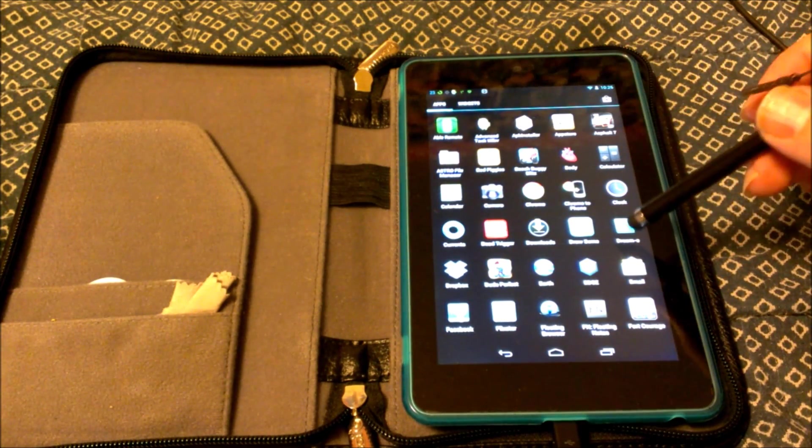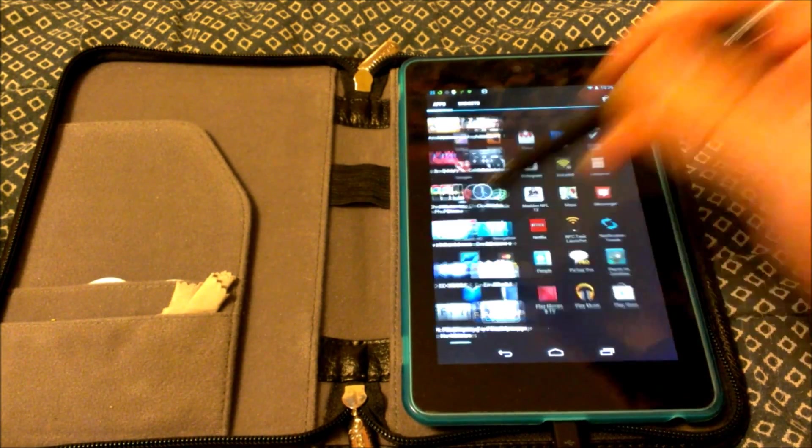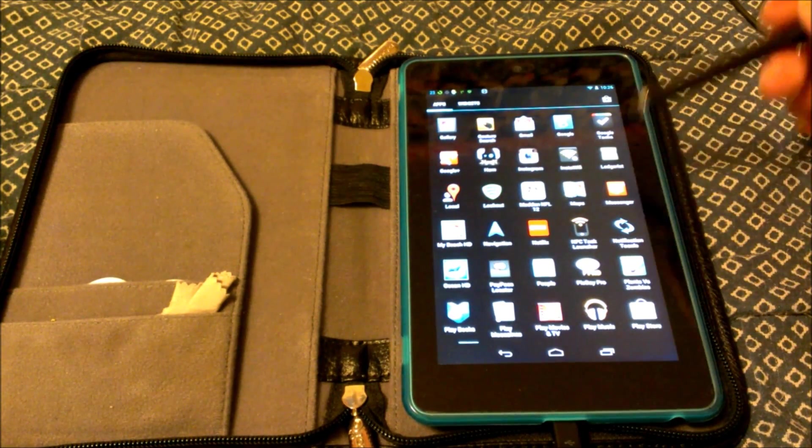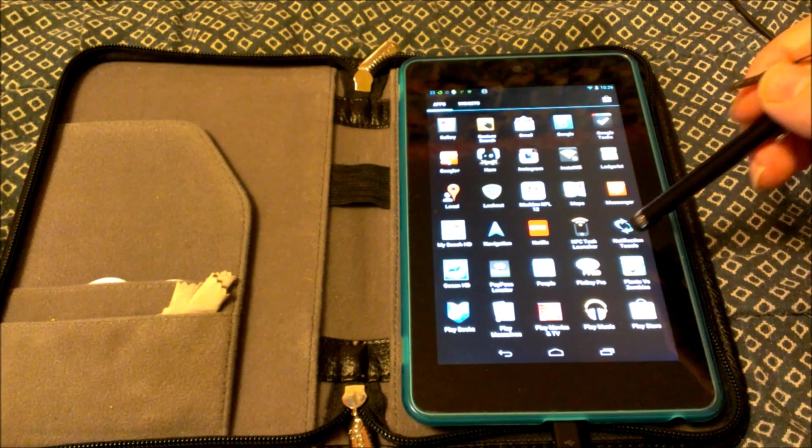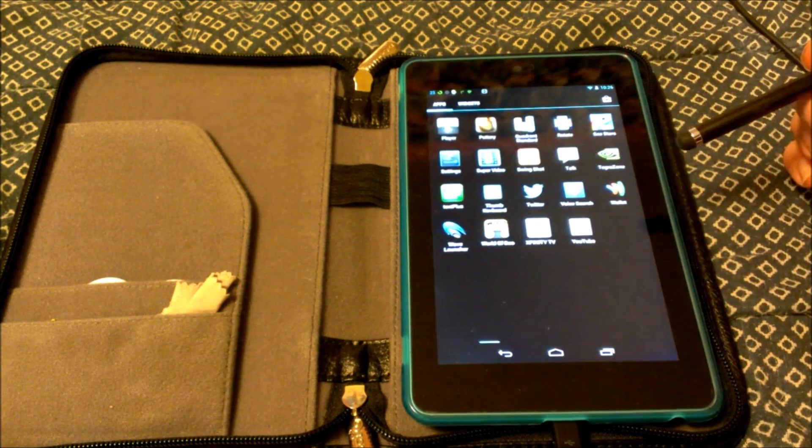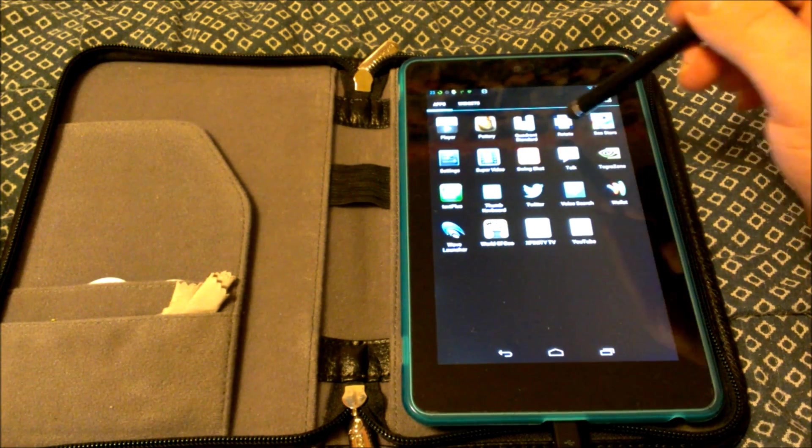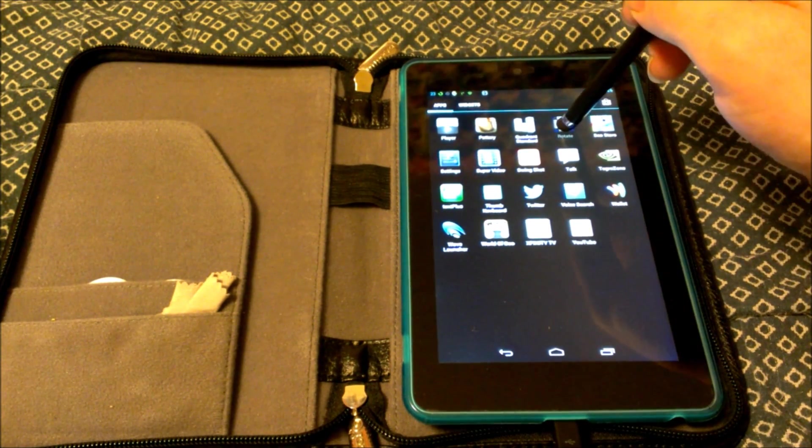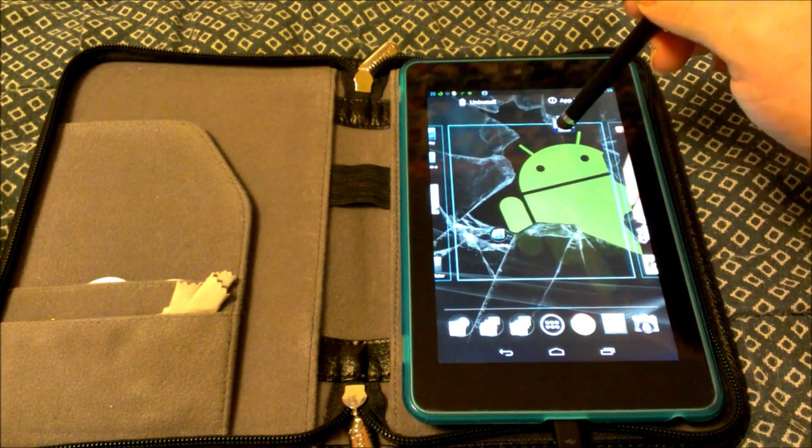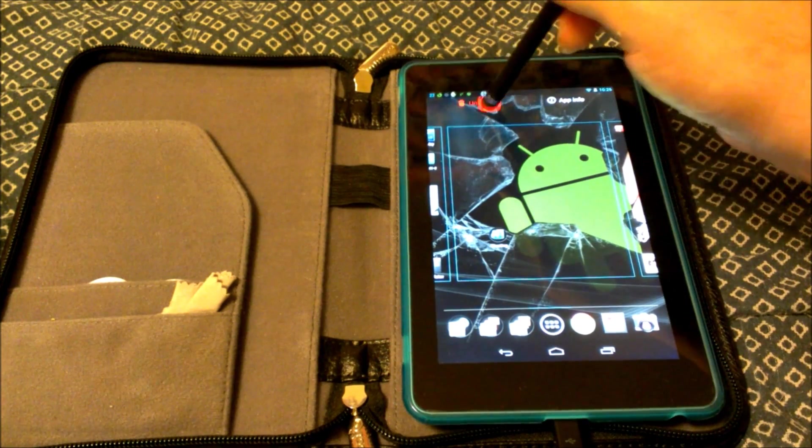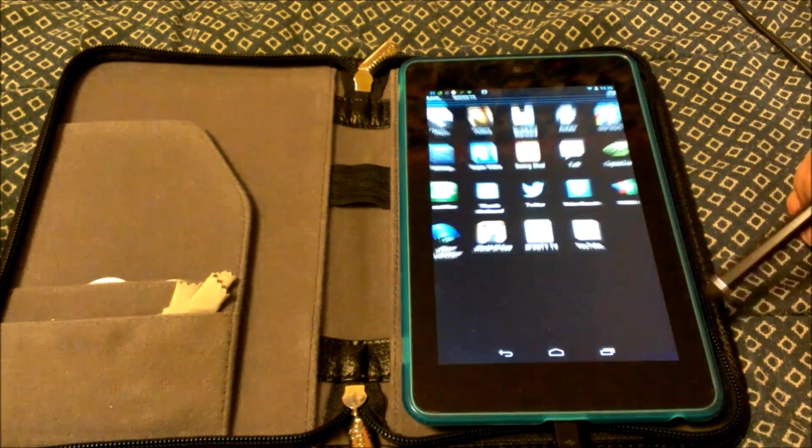I have ultimate rotation control. I'm going to show you here. Rotate. We're going to take rotate, we're going to uninstall it.